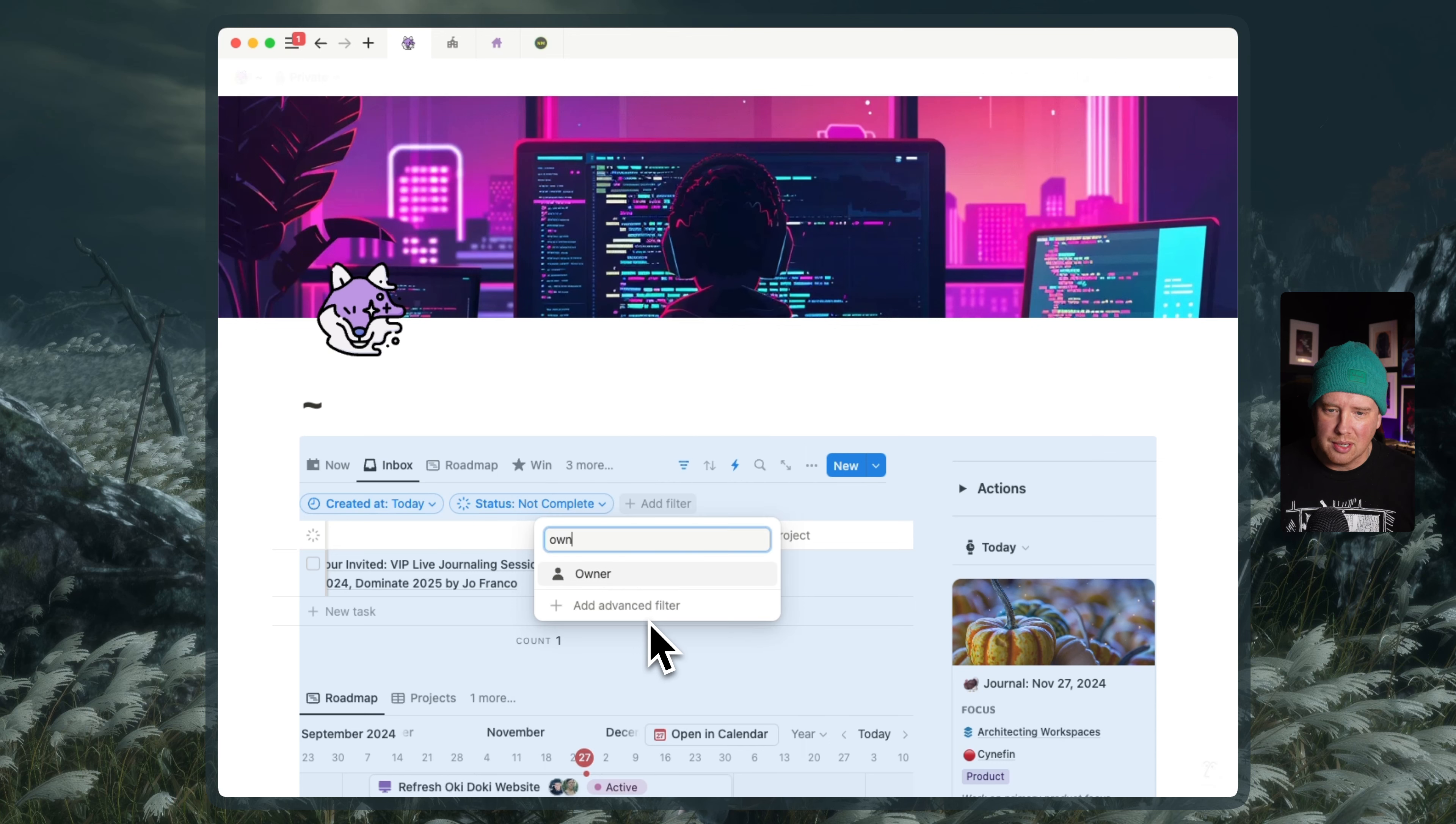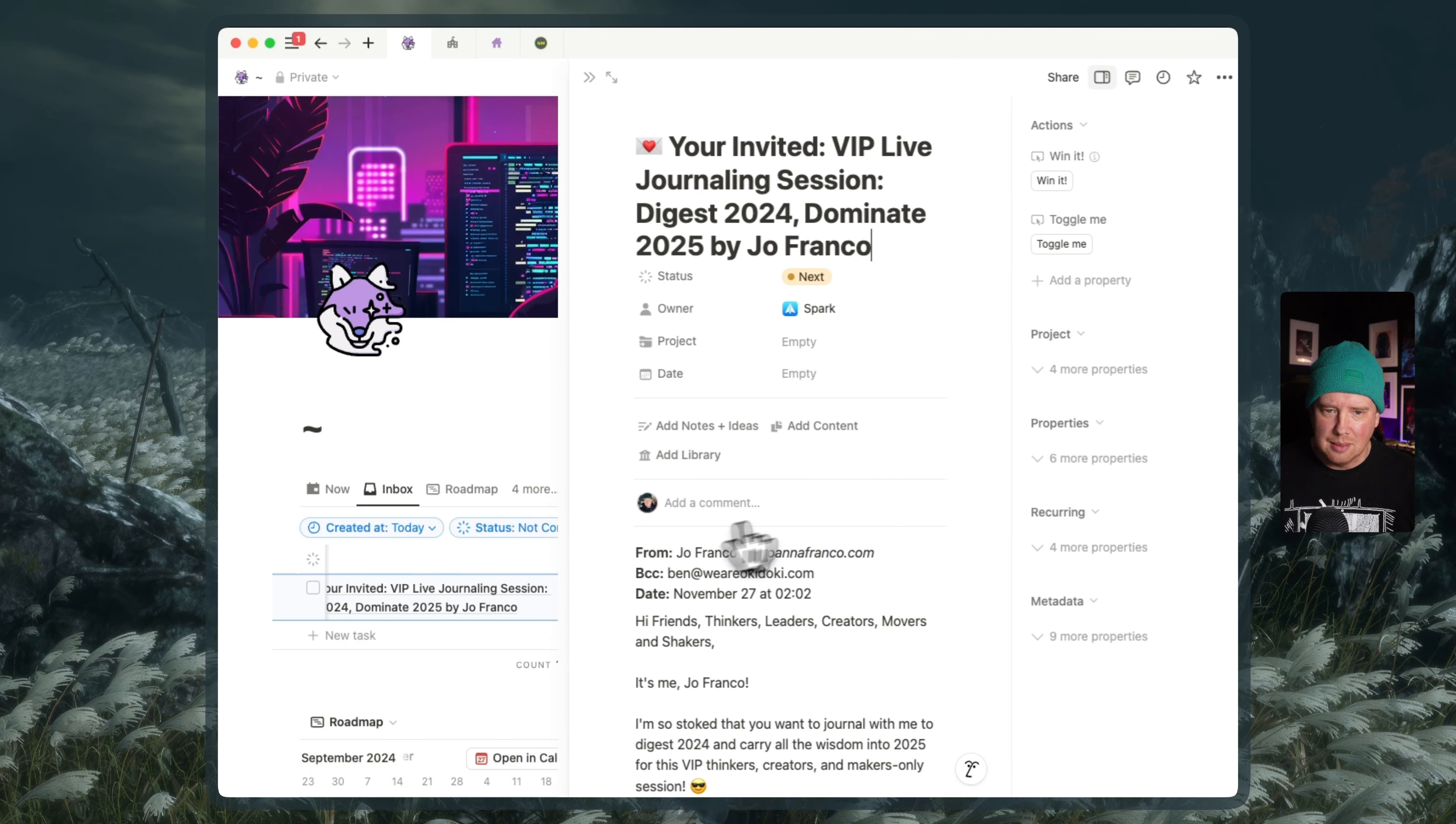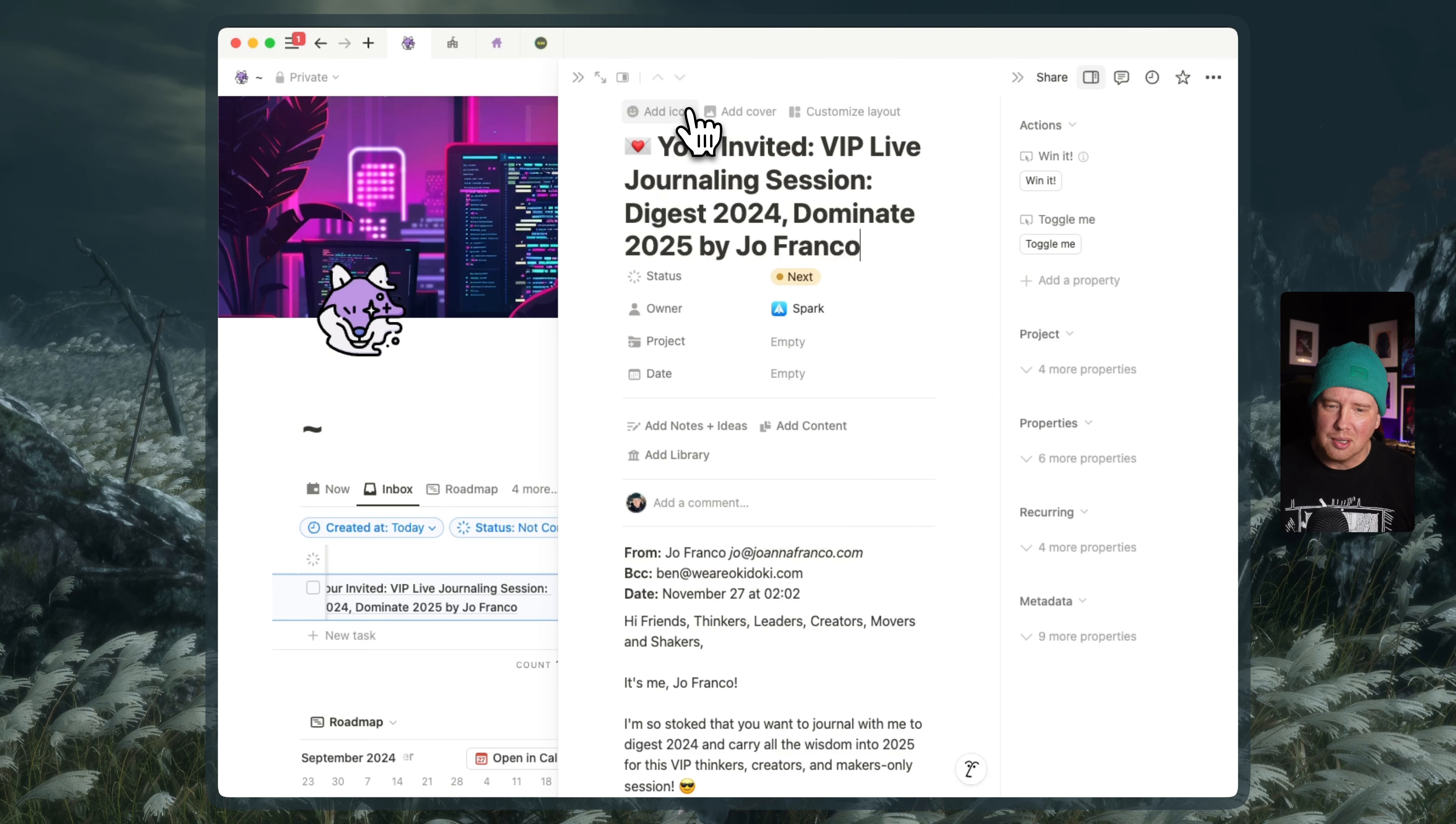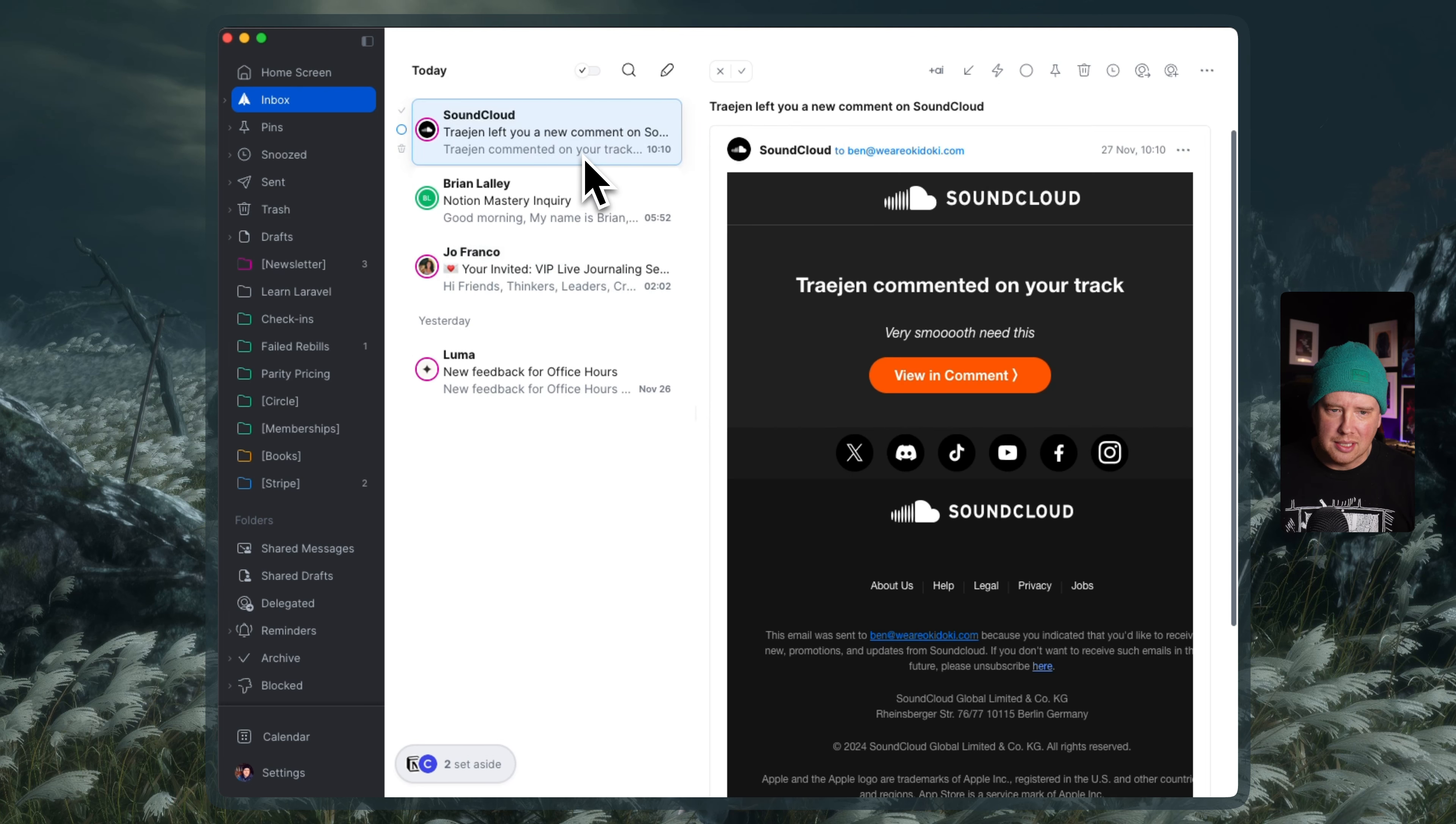all of the emails from Spark, I can't do that right now because you can't search for an owner by integration. So what I'm trying to think of now is how else you might be able to handle this right now. Like perhaps when you capture that email, let's say I wanted to capture this SoundCloud comment here, very smooth, need this cool. I will capture that.